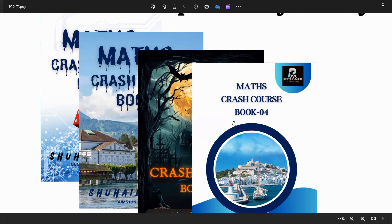We will select the top performers and provide certificates for them. Likewise, we will complete the main topics for O/L Mathematics paper one by one — Crash Course Book 1, Book 2, Book 3, and Book 4. This is a well-organized program. Even a person who was getting 10 or 7 marks can go for an A after completing this program.